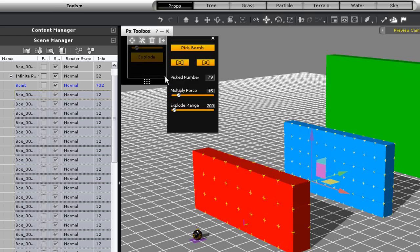If I take the range up to a much higher value, you'll see a much more powerful range, and all the blocks fly back simultaneously.